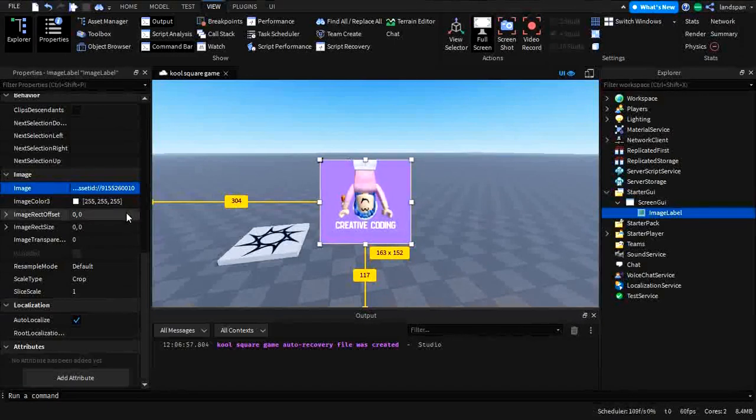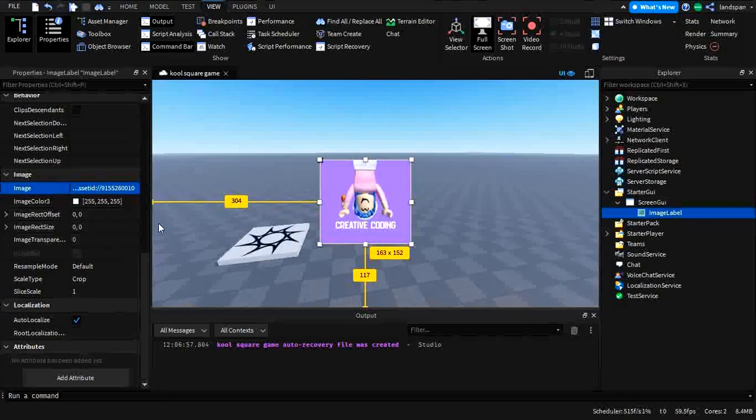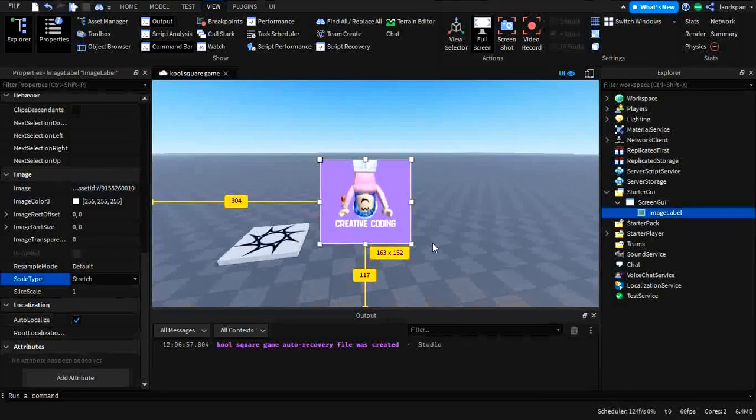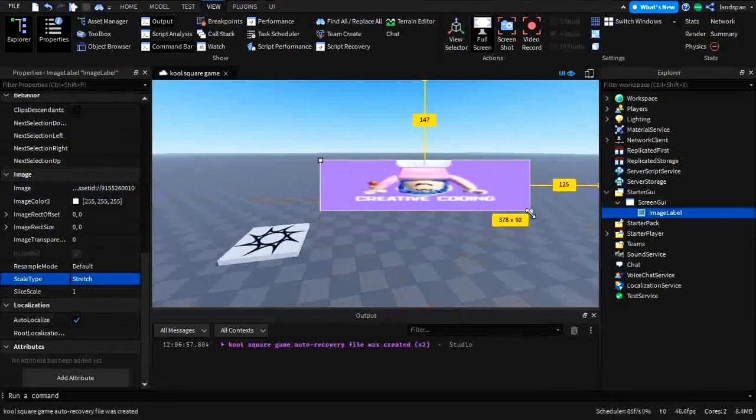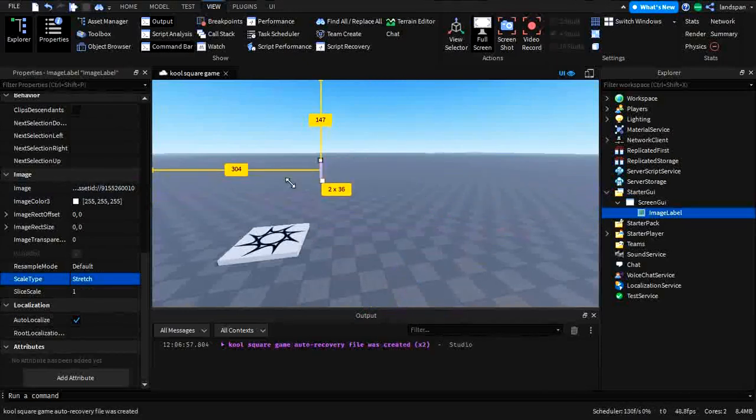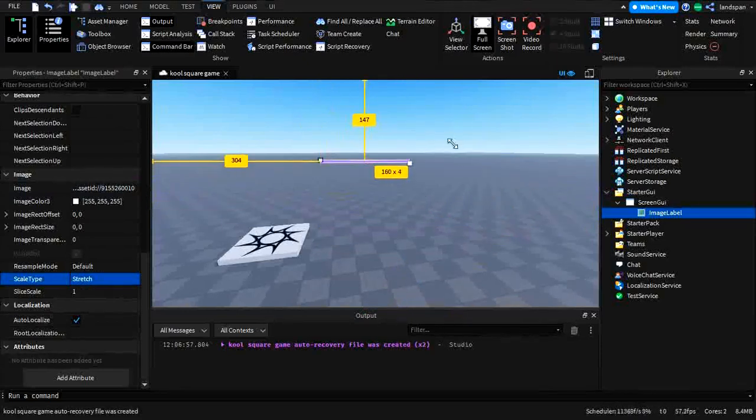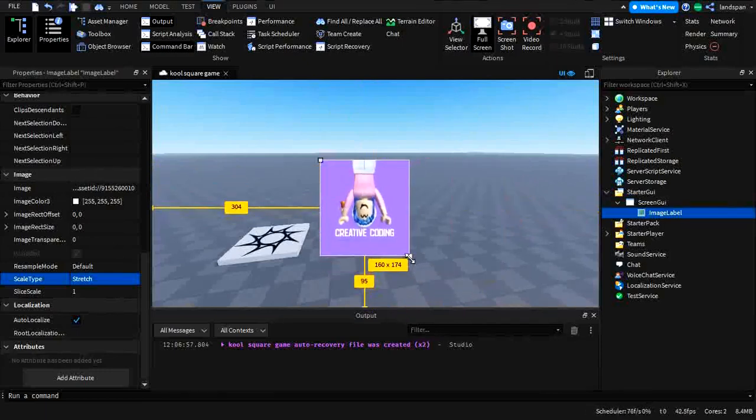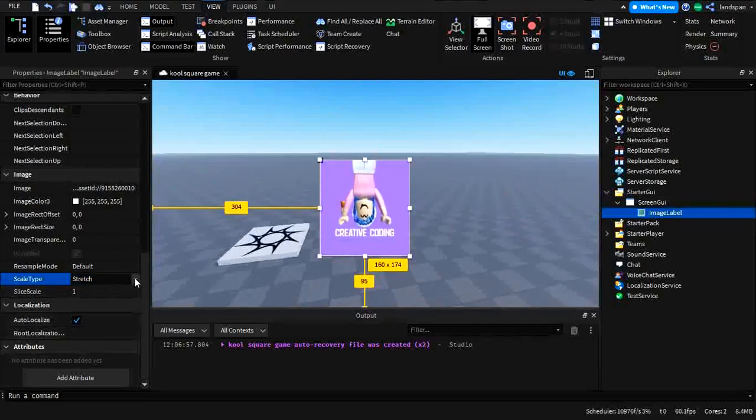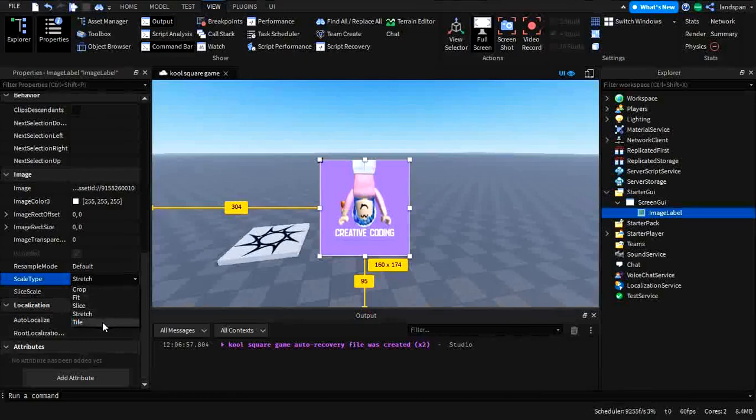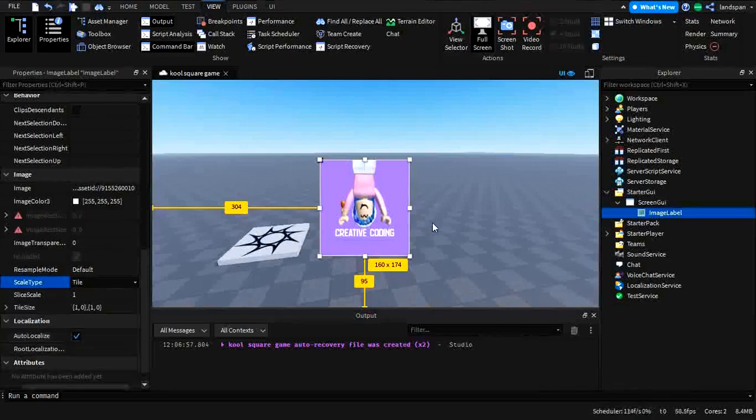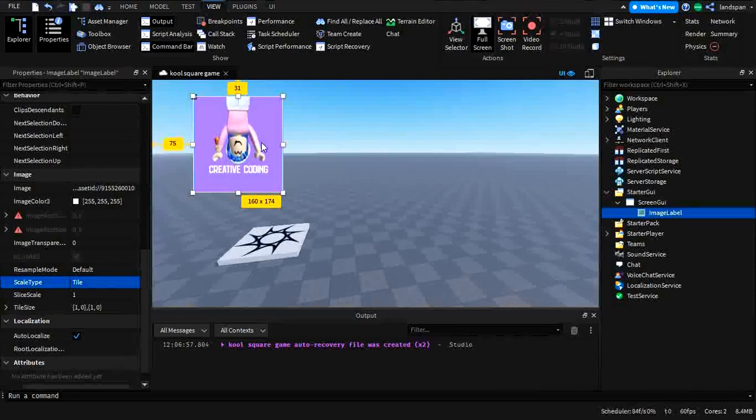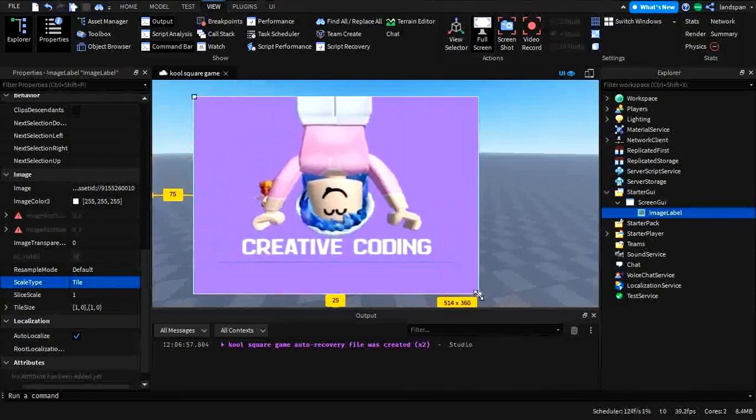So if we go to stretch again, you can see as it is getting very deformed and looking very cursed. And if we go here and we click, for example, tile. Tile means that, basically, instead of stretching or filling the whole thing with one square of your image, it will create multiples that fit into that square or image.